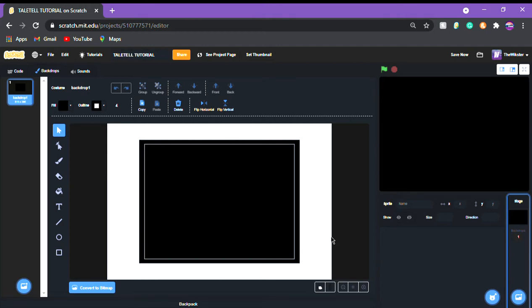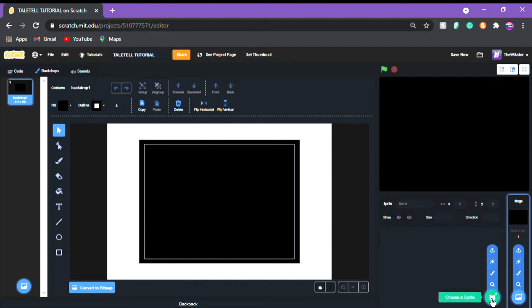Hey guys, so in this video I'm gonna be showing you guys how to make your own choose your story type thing. I'm not gonna show you how to make like a whole game, but I'm just gonna show you how to make the choices that affect like the characters later on.